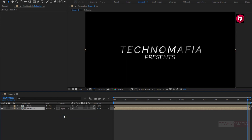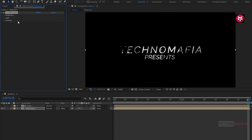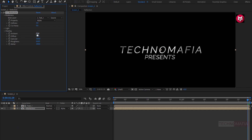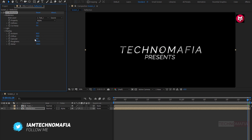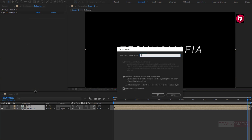Now for the Reflection composition, change track matte to Alpha Matte Text 1. For the Reflection composition, in Effects and Presets, search for CC Blobbylize and add it to the Reflection composition. In Blobbiness, change Blob Layer to Text and set Property to Alpha. Change Softness value to 3. Change Cutaway value to 0. In Shading, change Ambient value to 80, Diffuse value to 50, and Specular to 0. Now select both compositions, pre-compose them, and name it as Text Reflection.